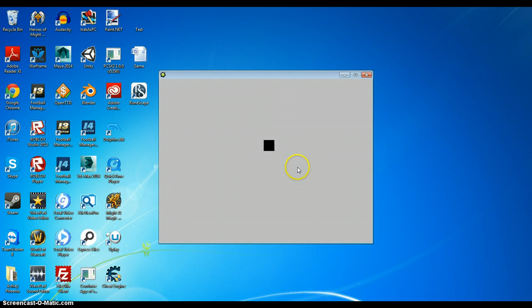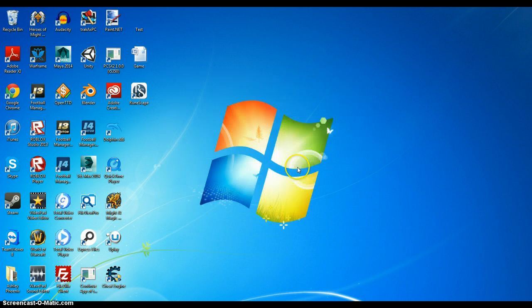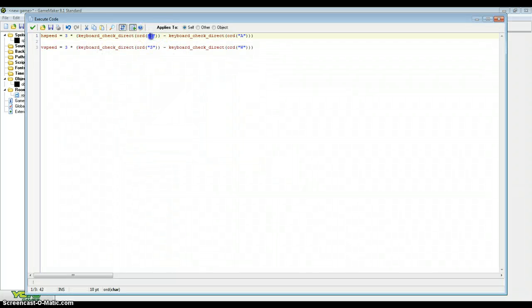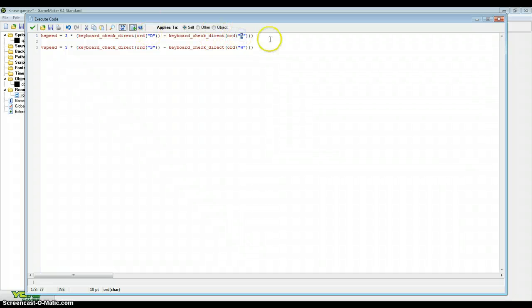Our V speed and H speed is done in 2 lines of code. You might be wondering why the D comes before the A, because if that was A and D then it would go the opposite directions.